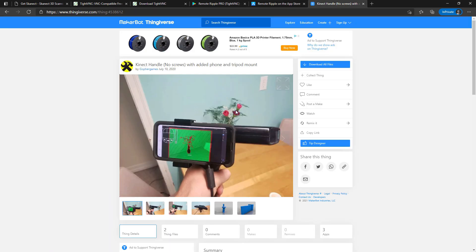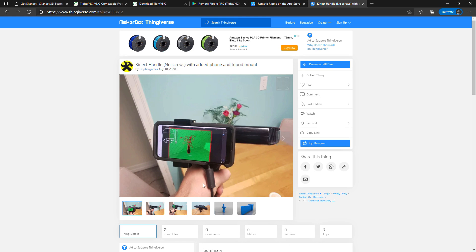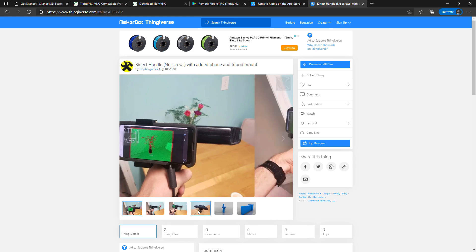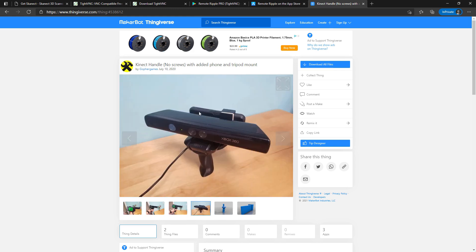I would also recommend getting a handle for your Xbox 360 Kinect. It makes a huge difference having it hold the phone right where you want it. It makes it really easy to know what angles you're getting and see how you're scanning. I would highly recommend it. You can find my file on Thingiverse.